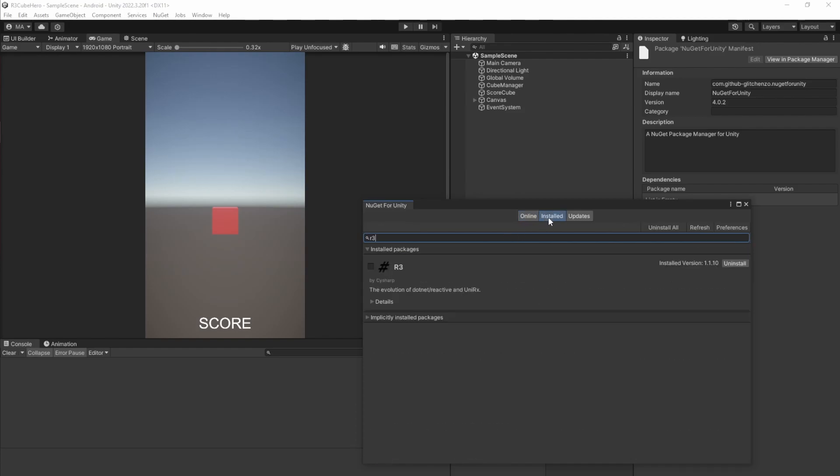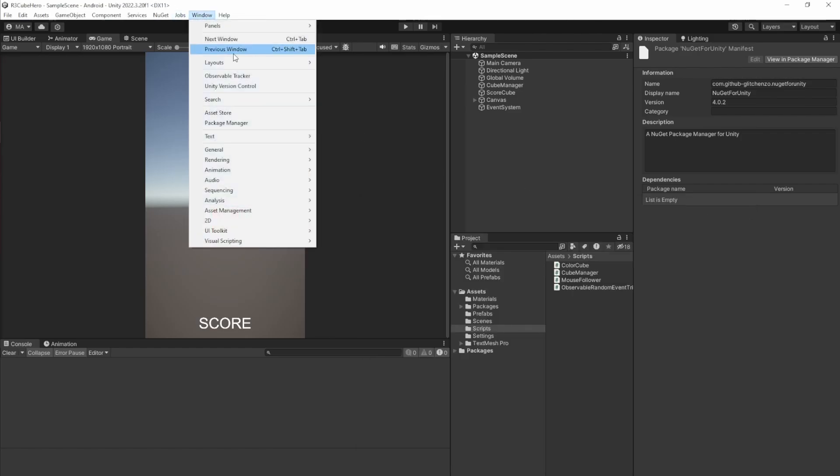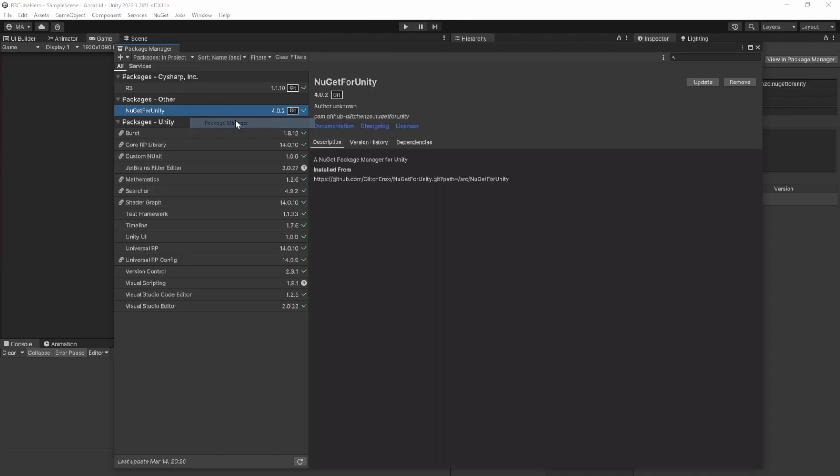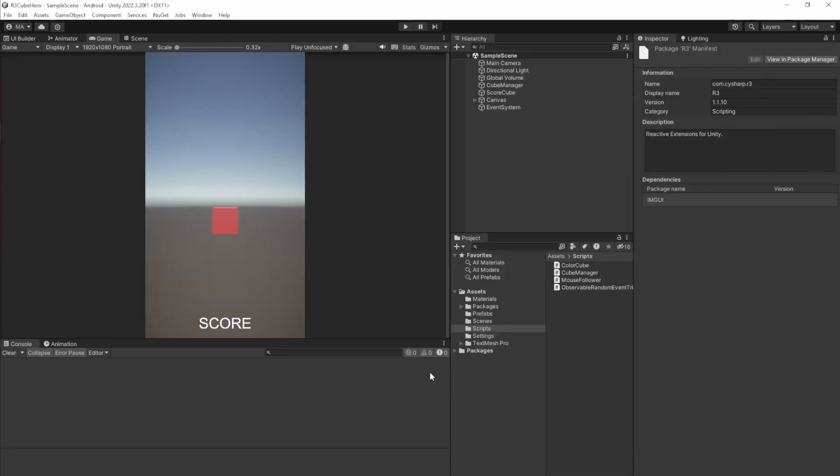I already have it installed. There's the R3 package. And again in the package manager, add package from git URL. First for NuGet for Unity, the second time for R3. After all this is set up, you're basically good to go.